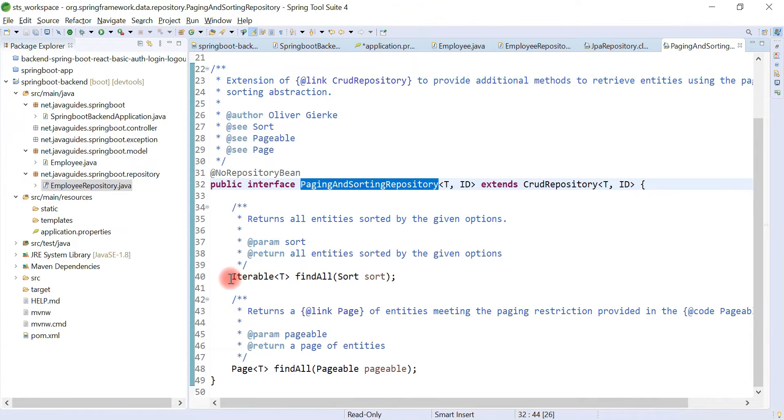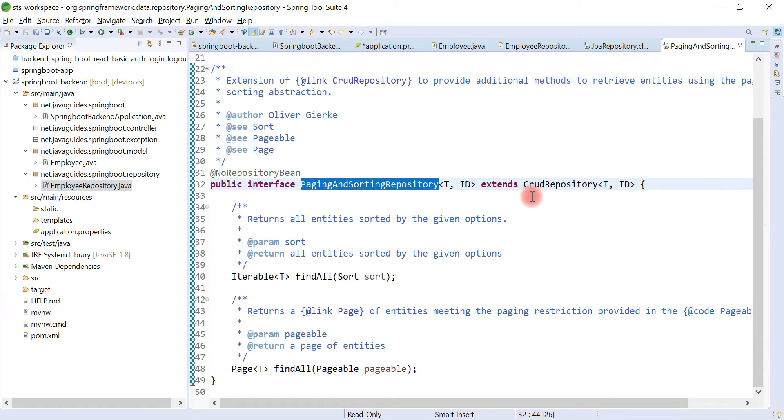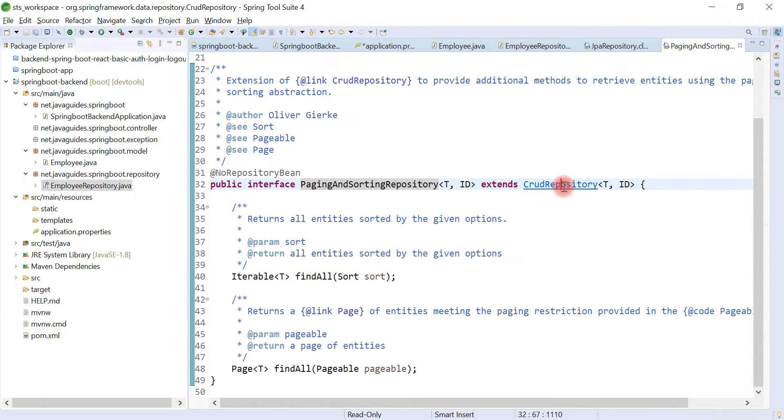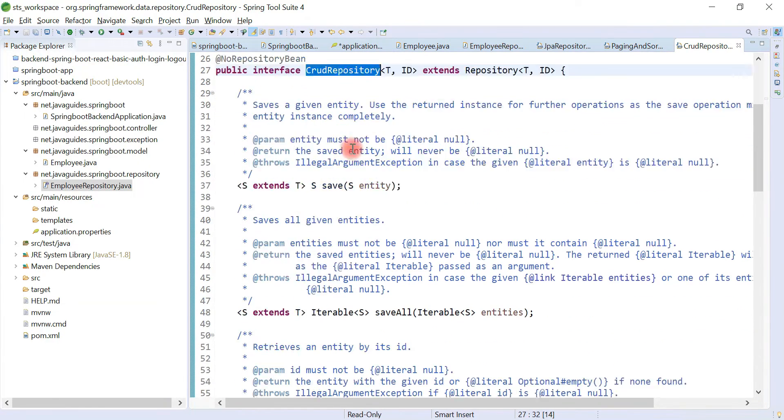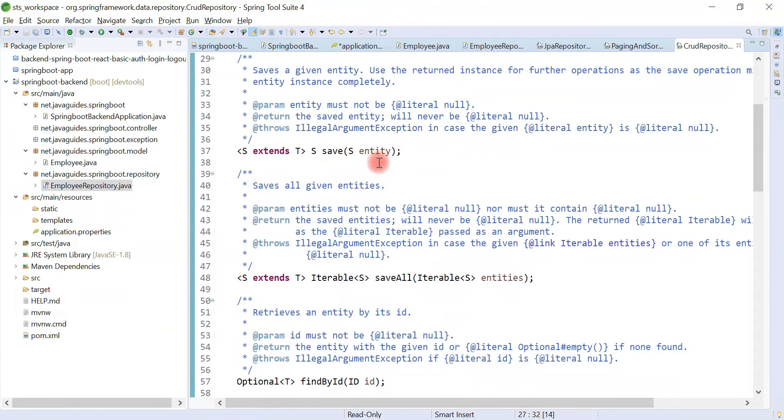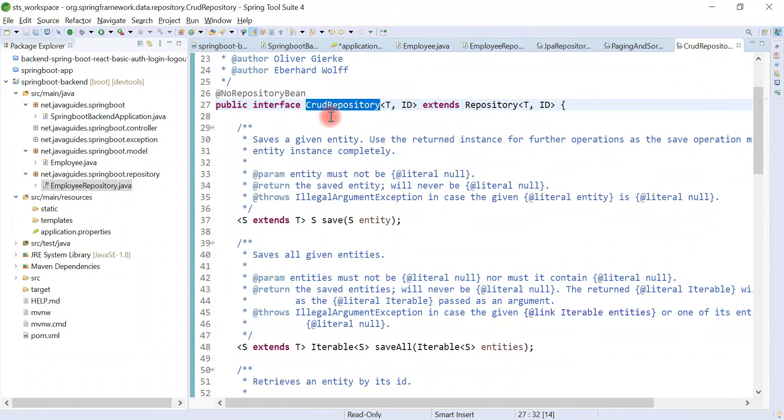So look at here, it internally extends PagingAndSortingRepository. PagingAndSortingRepository interface provides support for sorting and pagination, and PagingAndSortingRepository extends CrudRepository. So CrudRepository interface exposes all the CRUD methods.